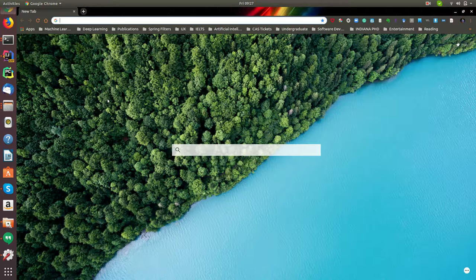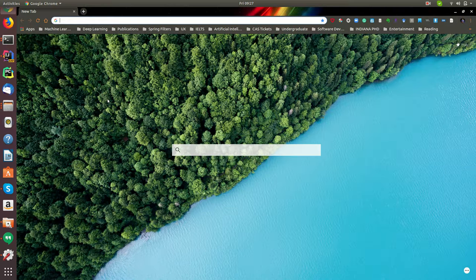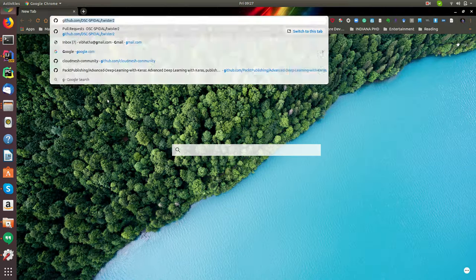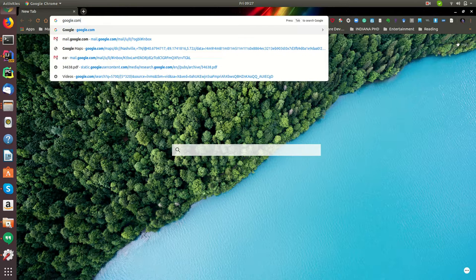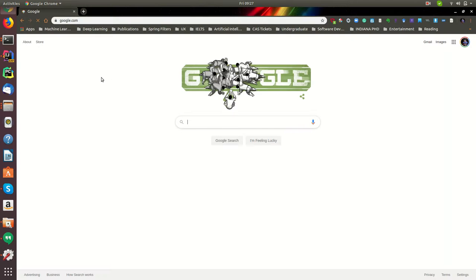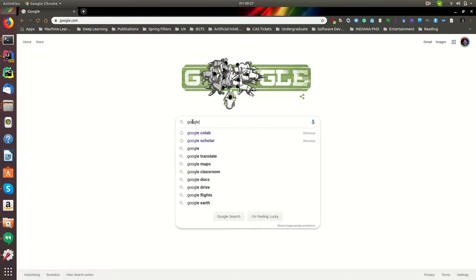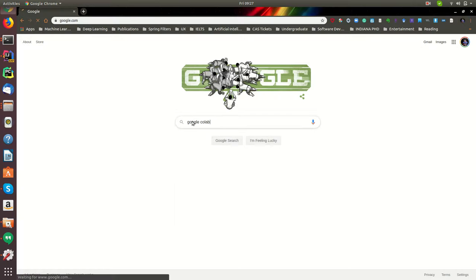Let's get started. First of all, make sure you have logged into your Google account. You can see that I have logged into my account. Just type in Google Colab, and you can see I have already searched it.